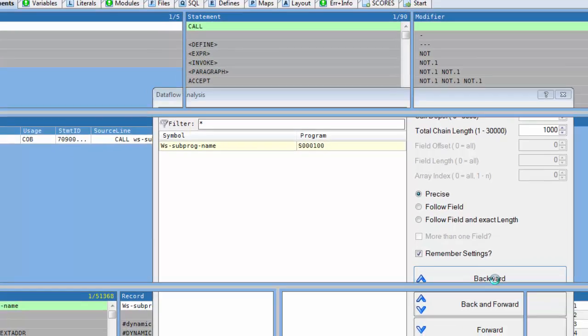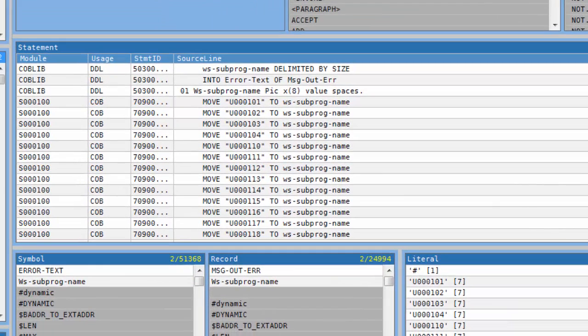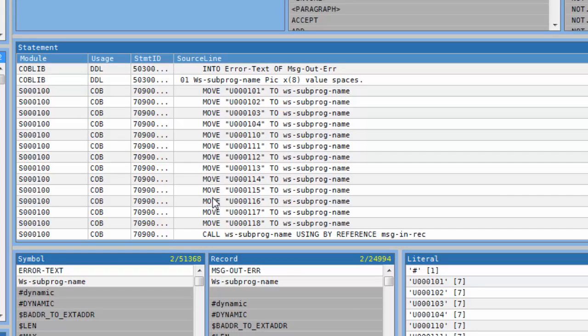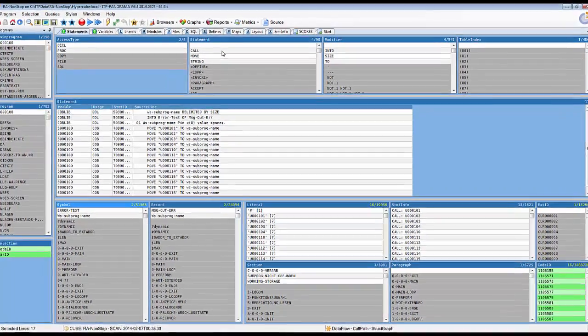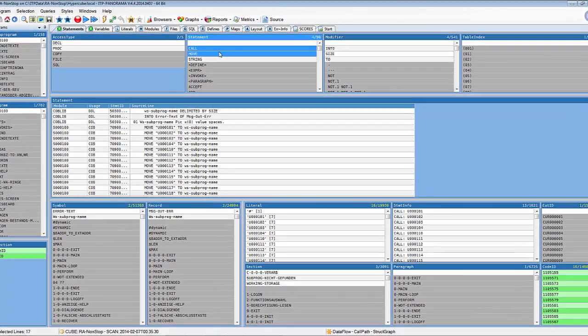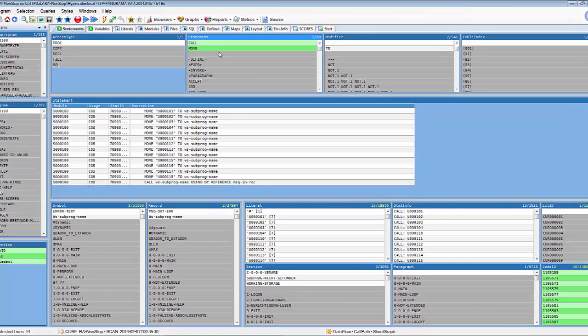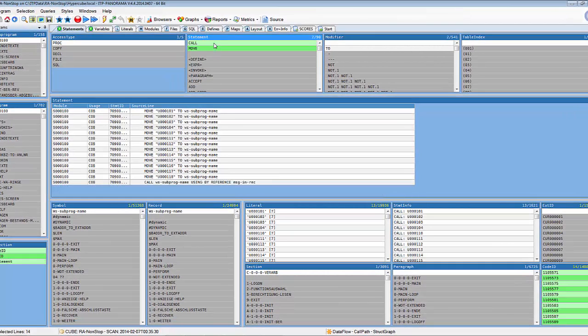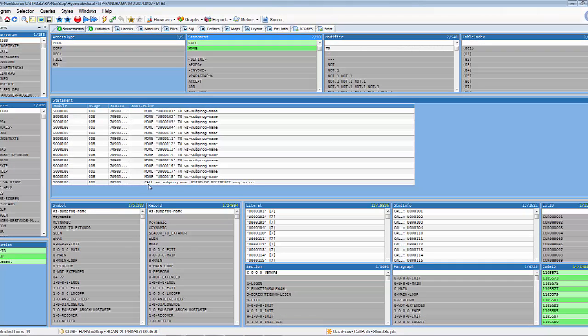I click on backward and immediately I see in the window here all the move statements that are moving program names into the field ws sub program name. I'm excluding the error handling and select only call and move and here I see now the call statements in which these program names will be moved.